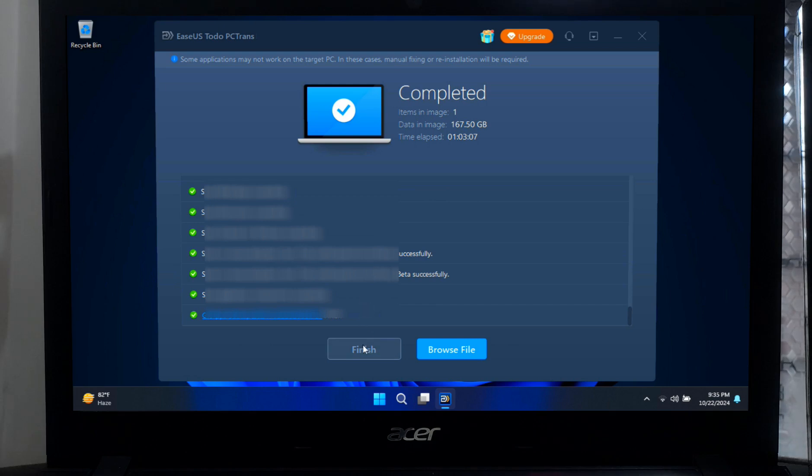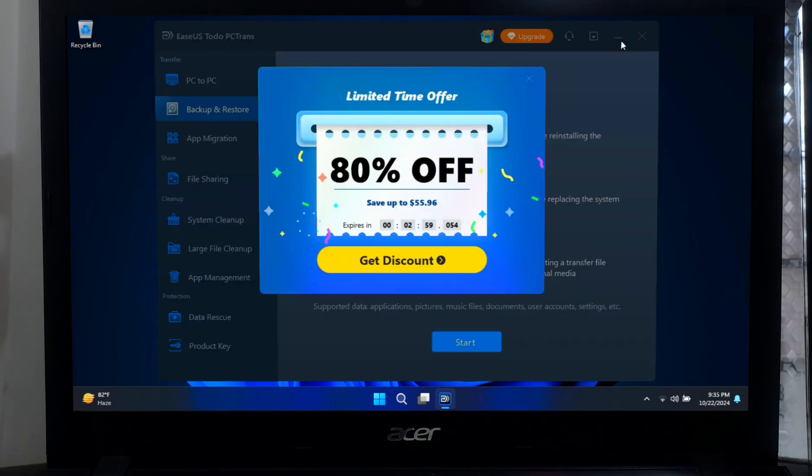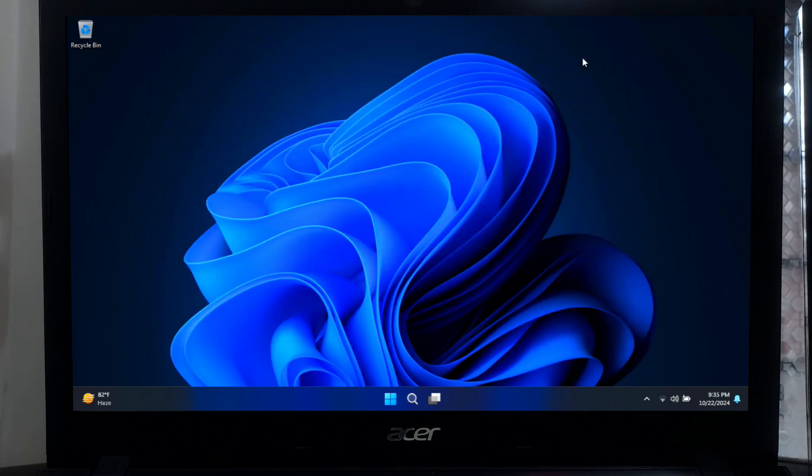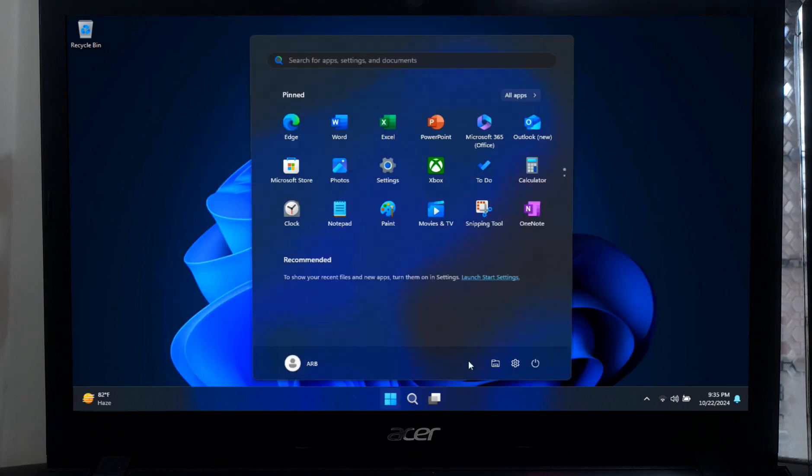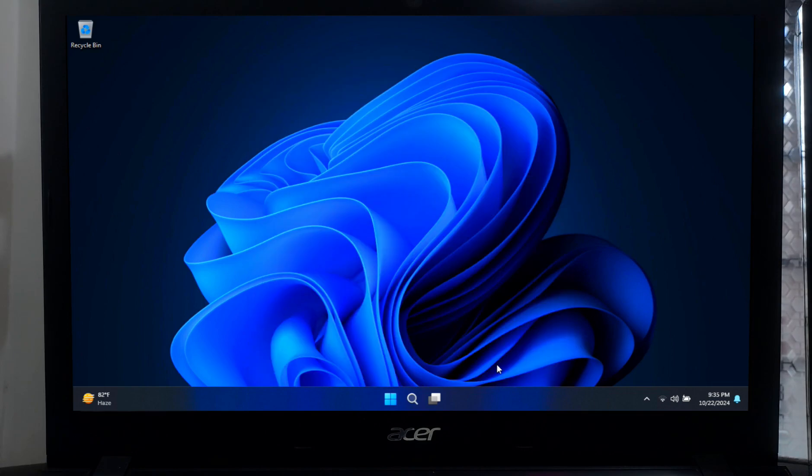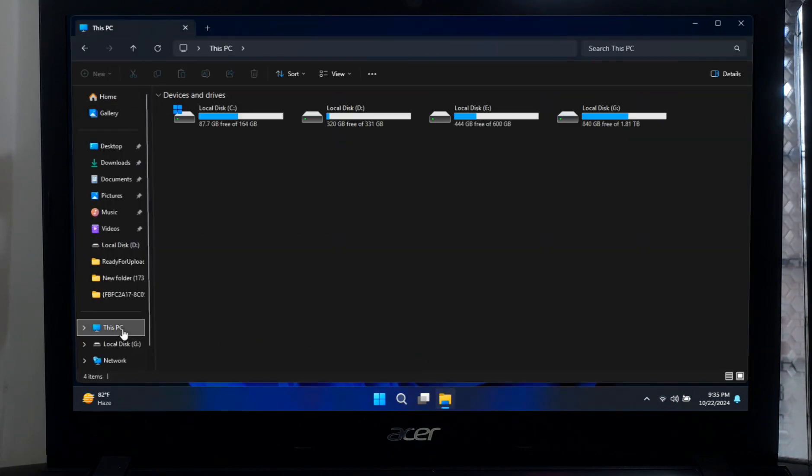Now click on Finish. Now, let's see what happens when you need to restore your files. Whether you are setting up a new PC or need to recover from a crash, restoring your data is just as easy as backing it up. To restore your data, go back to the backup and restore tab and click on Recover.